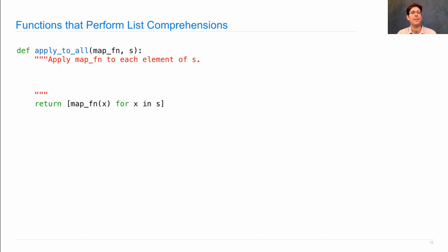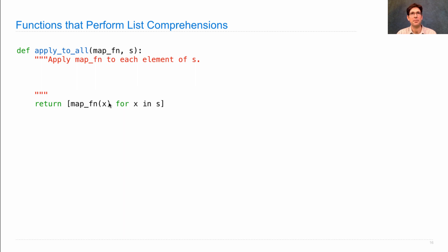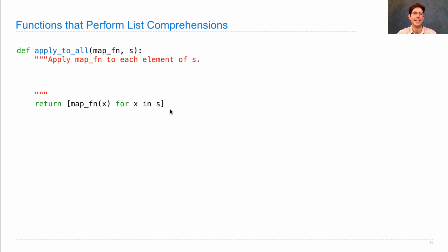One of them is called apply_to_all, which takes some function and some sequence and applies that function to each element of the sequence. Here we see a simple implementation, which is just to use a list comprehension to apply that function to each x in S.